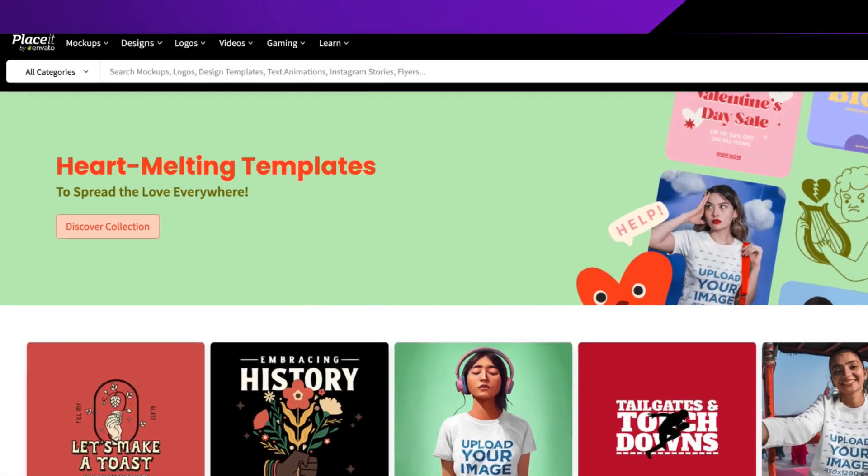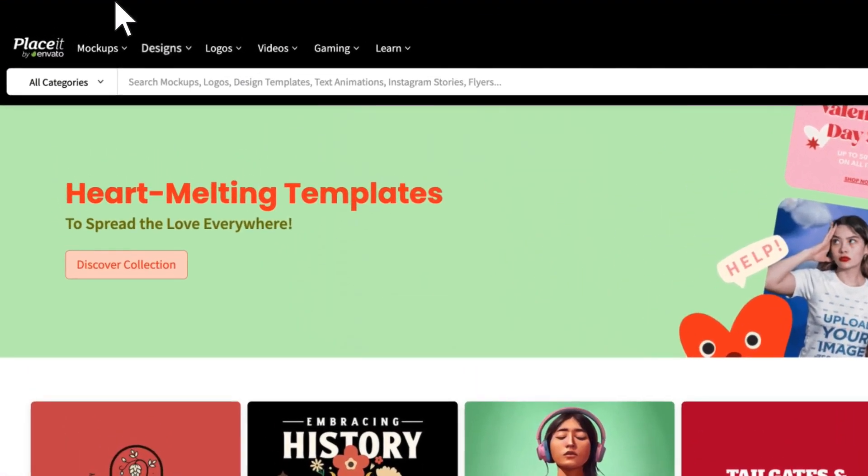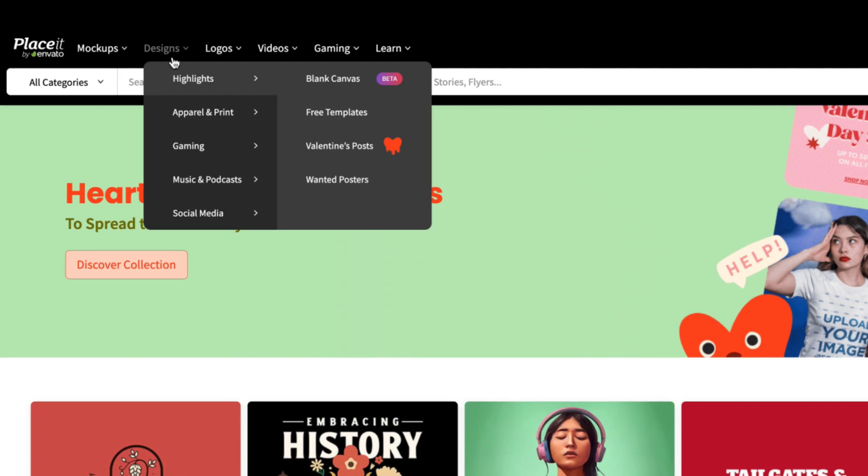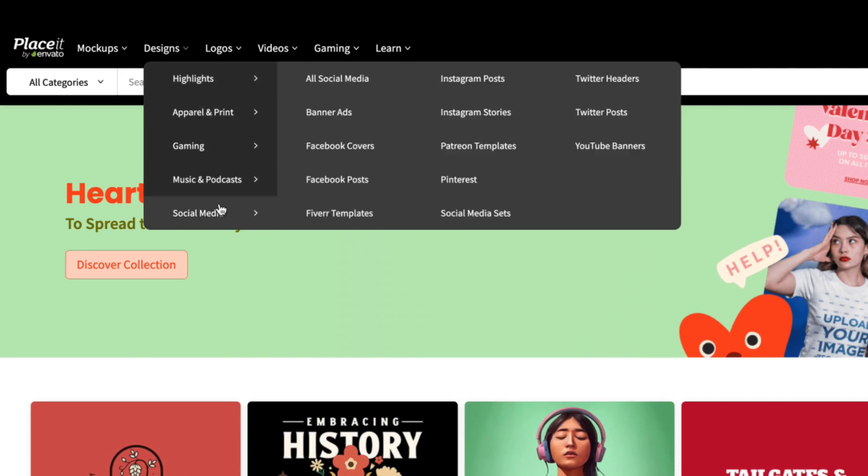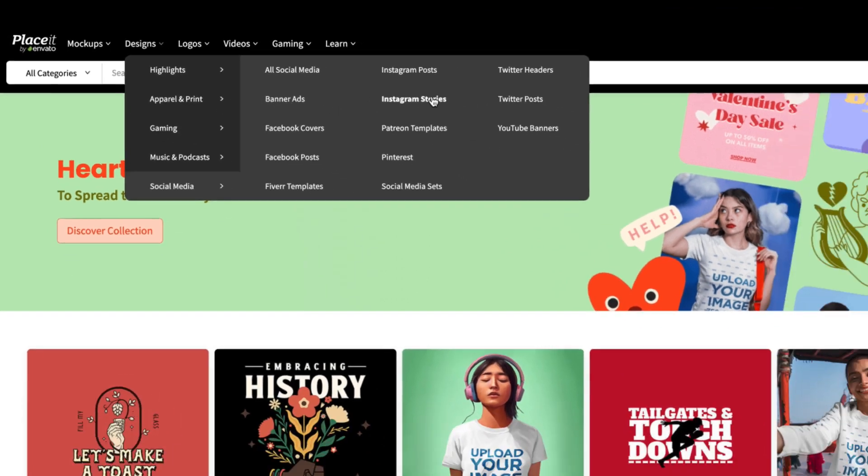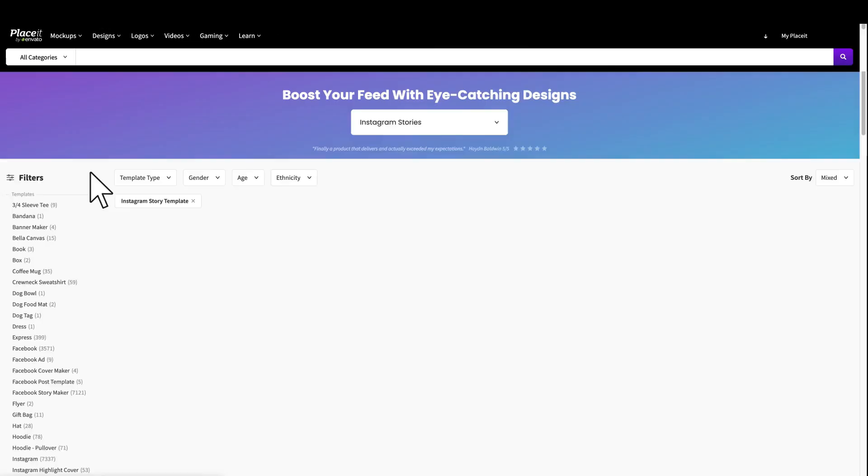So let's get started and first choose a template you want to try. You can make it easier by filtering for your category, business industry, style, and more.